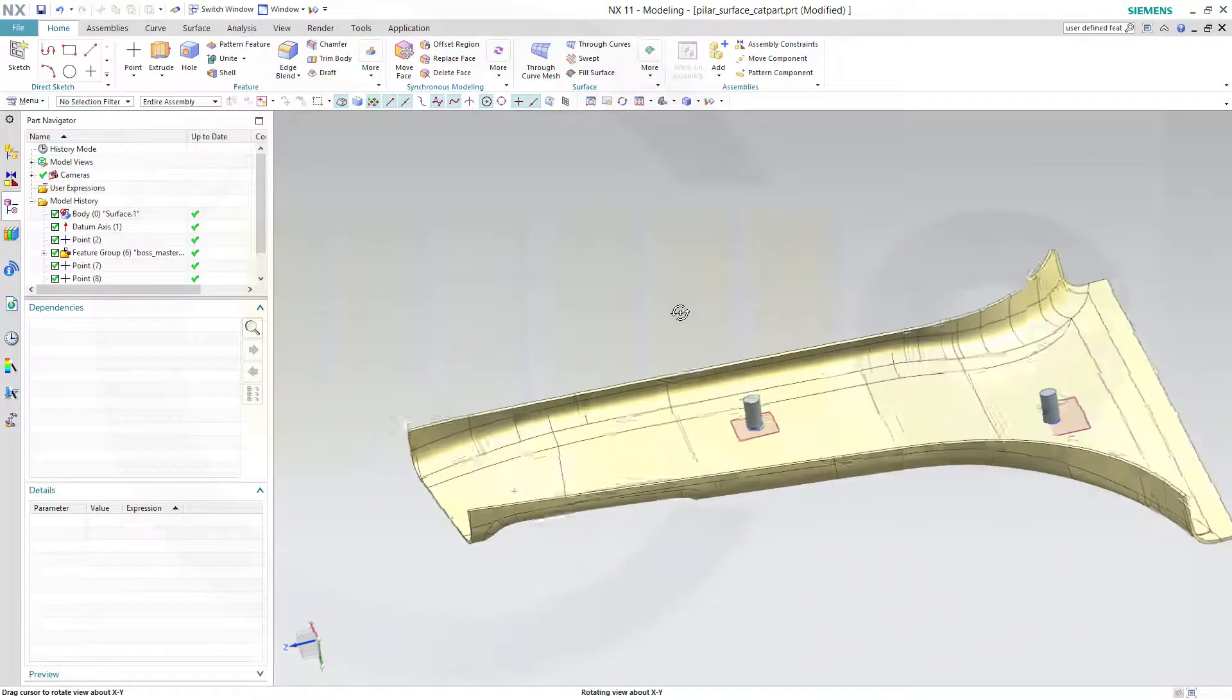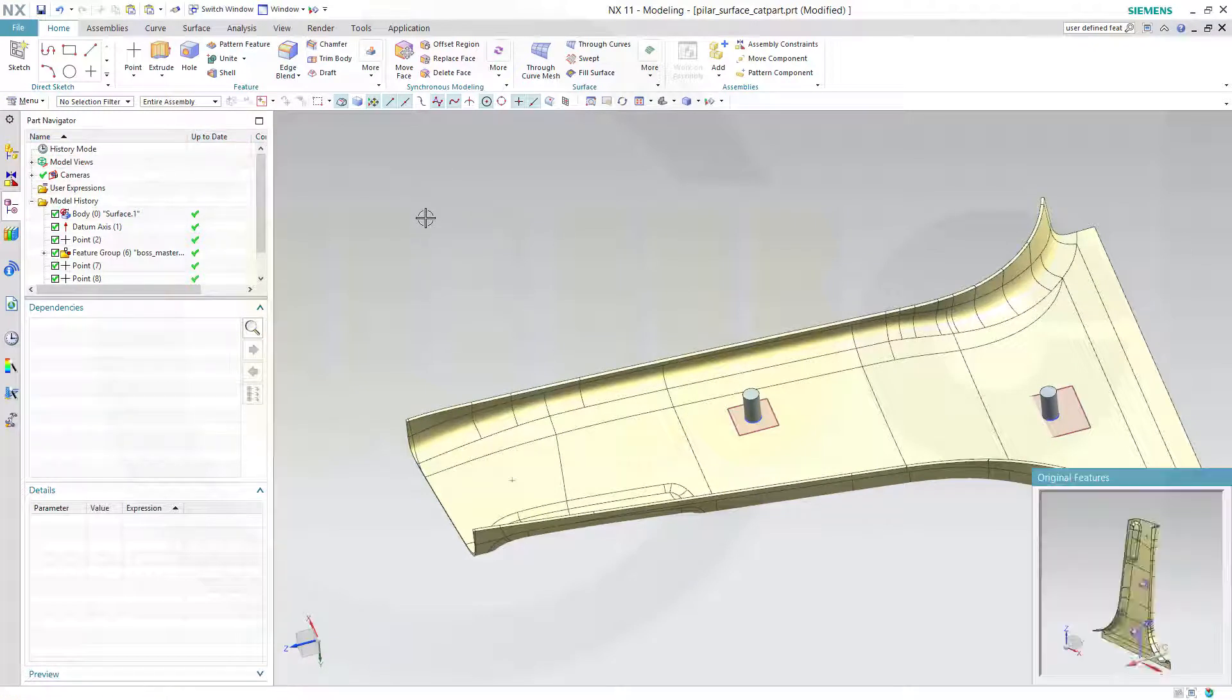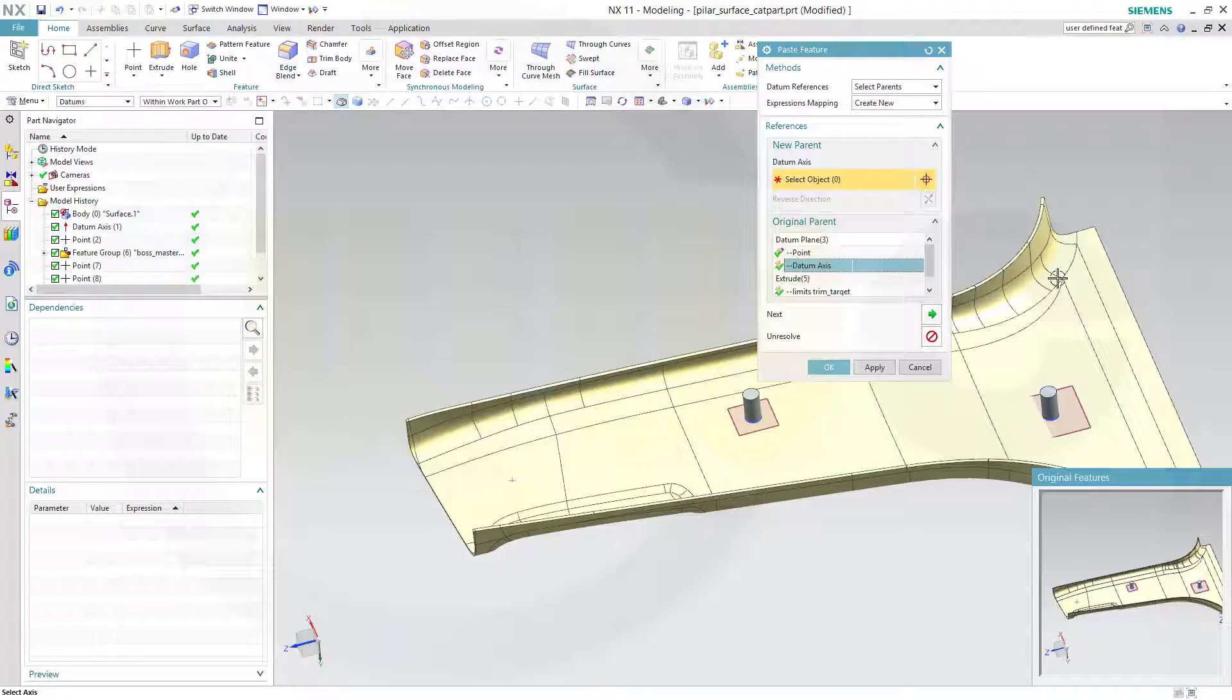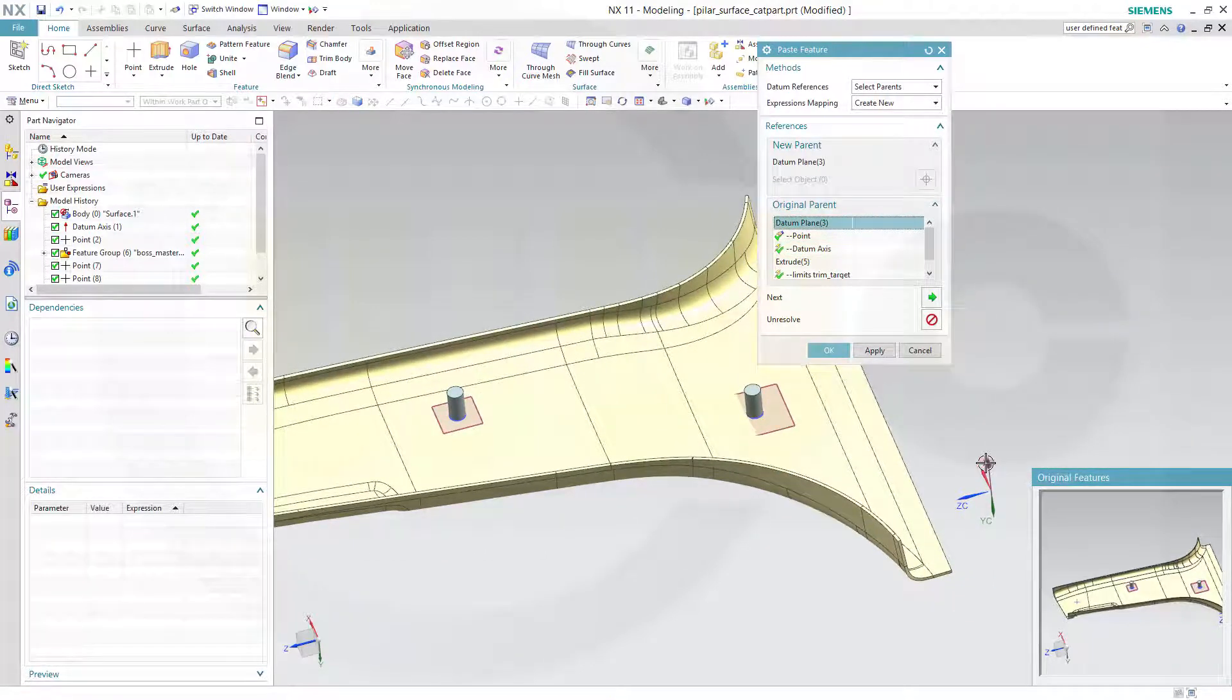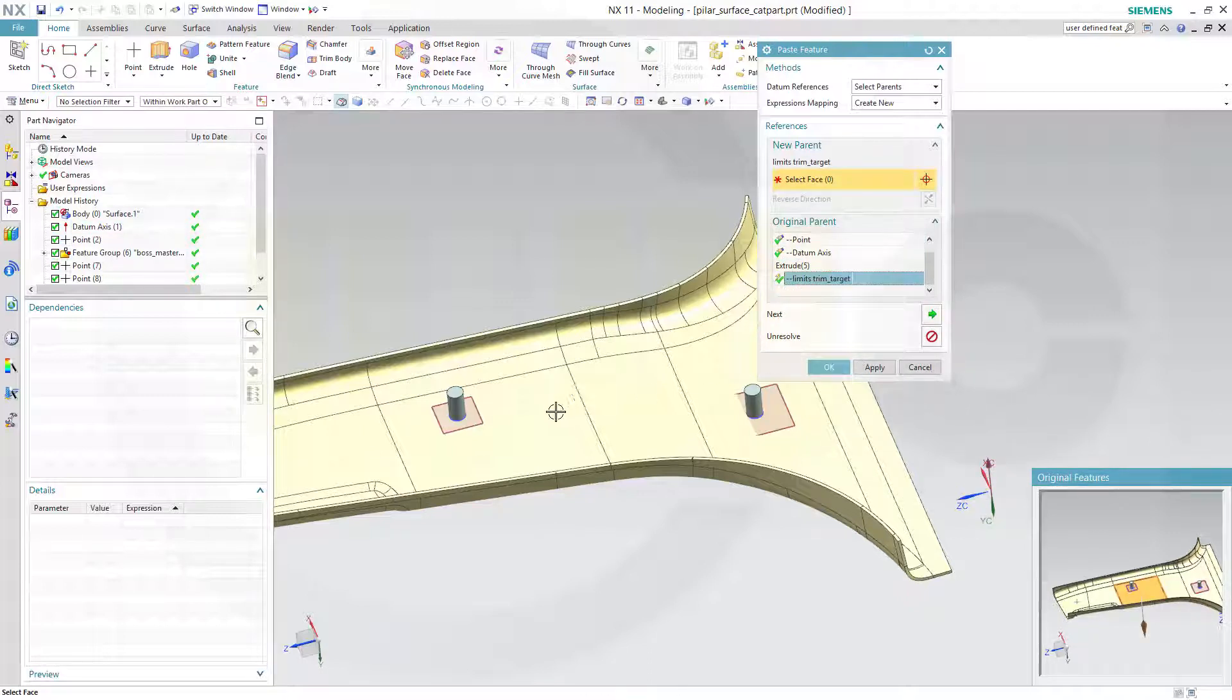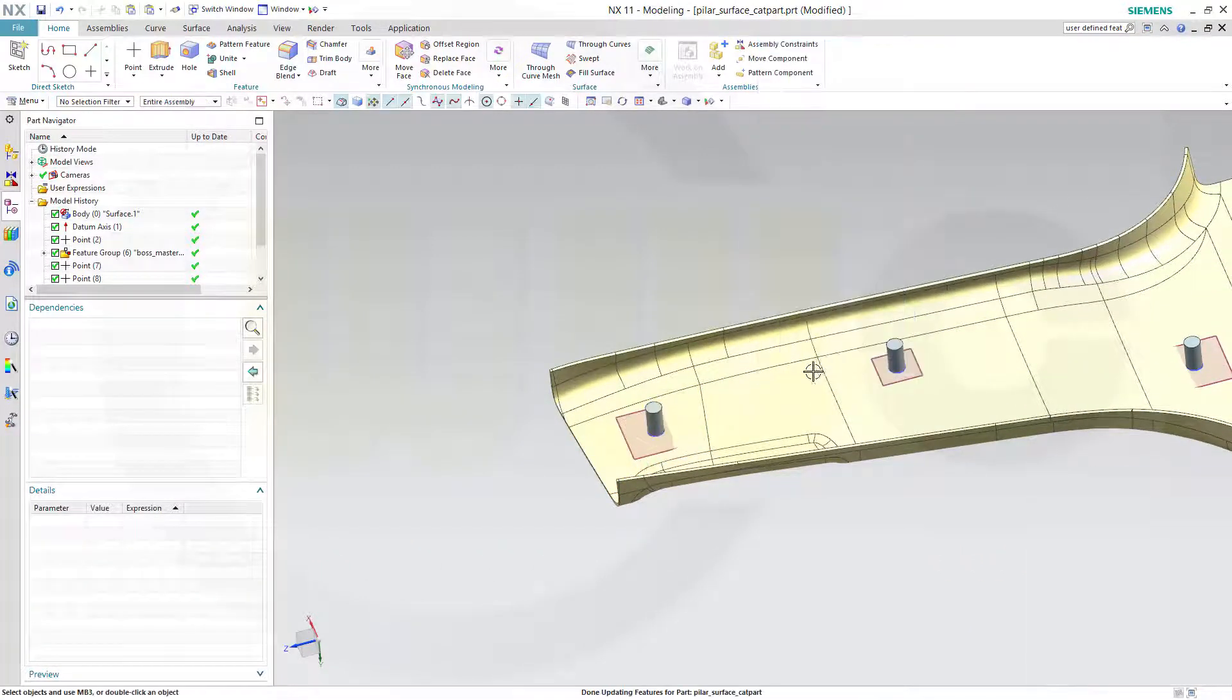And maybe another one. Go for Ctrl+V for paste again. Select that point, select the tool direction, and the surface, this one, and okay.